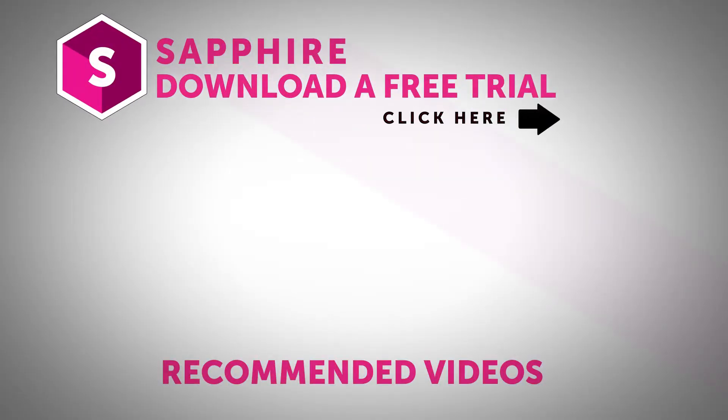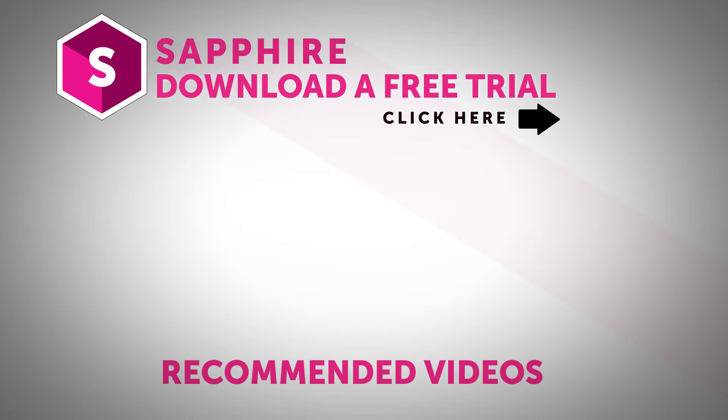Download a free trial of Sapphire today by clicking the link above. Also follow Boris FX on YouTube, Facebook, and Twitter to stay up to date with the latest information and training materials on Continuum, Sapphire, Mocha Pro, and all the Boris FX products. I'm Nick Haraz. Thanks for watching.